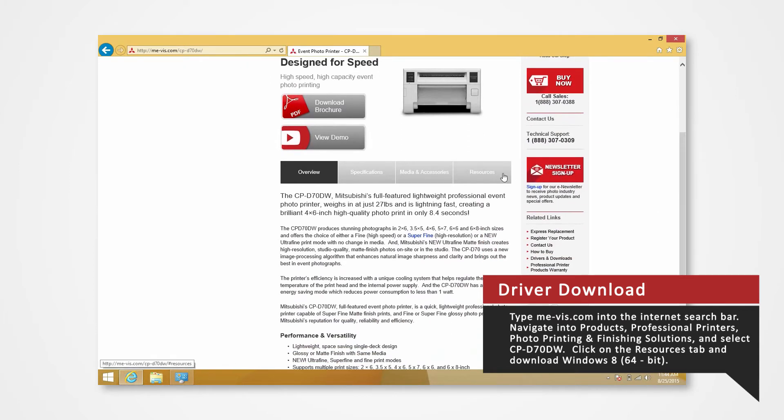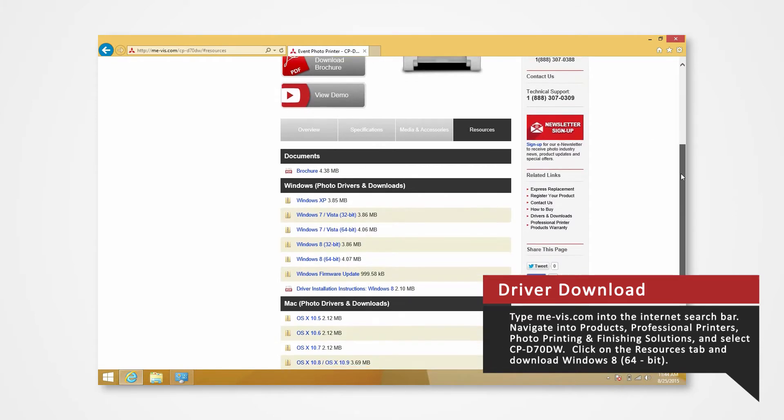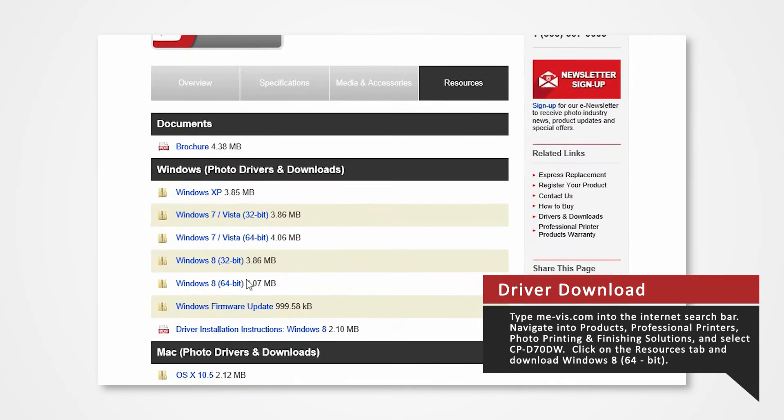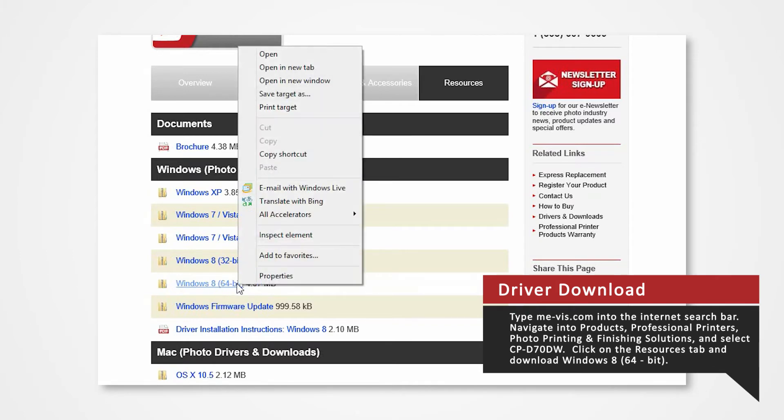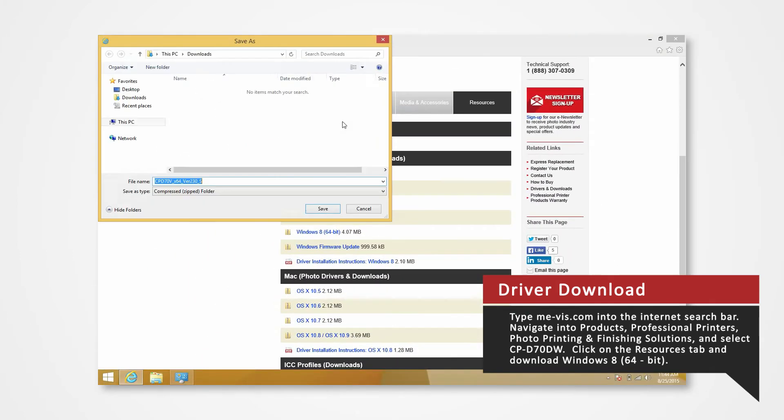Click on the Resources tab. From here, you will see a list of drivers compatible with specific systems. Since our Windows system is Windows 8 64-bit, right-click on the Windows 8 64-bit. Select Save As and save the folder onto your desktop.